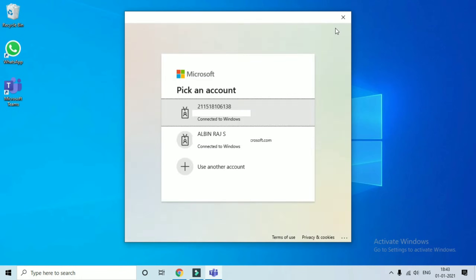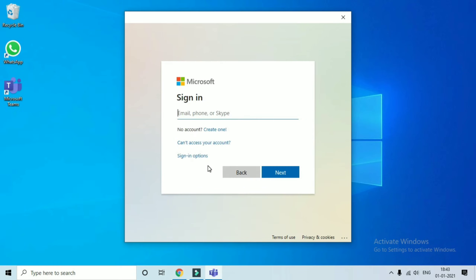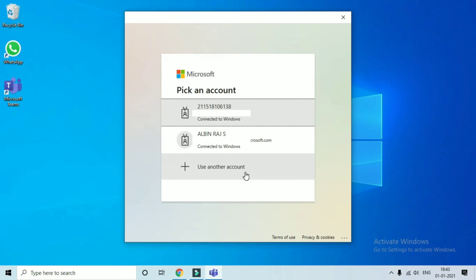Now you can see that I have added another account. Click 'Use another account', enter your user ID, click next, put your password, and click next. This is a way to add another account in your MS Teams. I have already added my account.